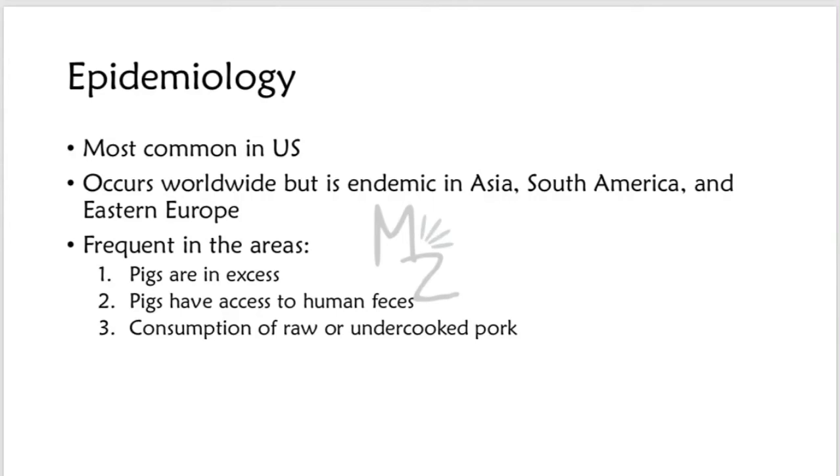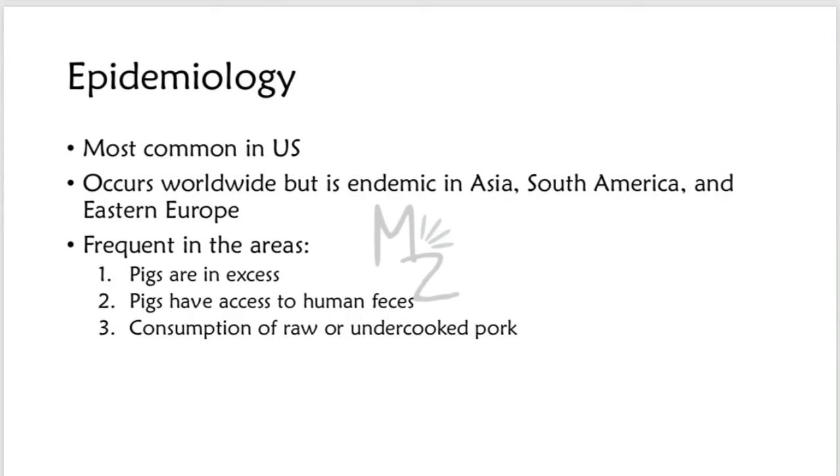Epidemiology. This infection is most common in US. It occurs worldwide but is endemic in Asia, South America and Eastern Europe. It is frequent in areas where pigs are in excess, pigs have access to human feces that contains the eggs from an infected person, and consumption of raw or undercooked pork.